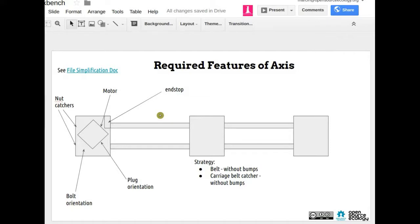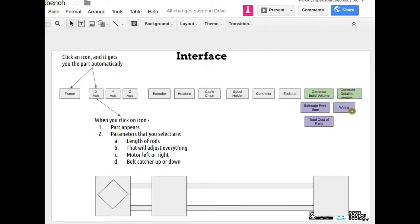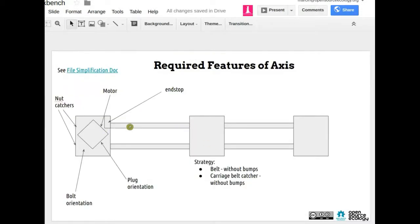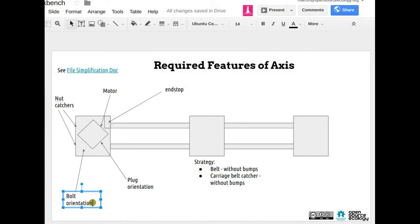We're actually generating some WebGL 3D images of the full controller — Michelle is working on that. Wiring is a later phase. What's definitely important is the bolt orientation and location. A lot of people at the last workshop complained about the magnets attachment to the frame, and we want to get rid of them and do ones that we can bolt to the frame.